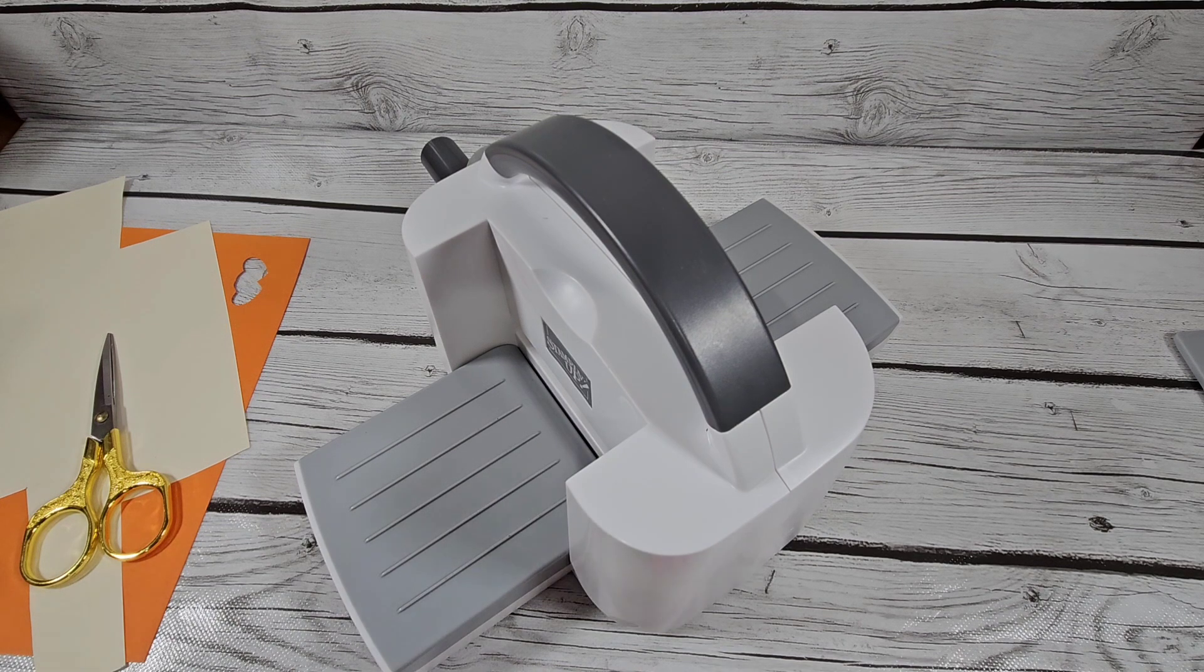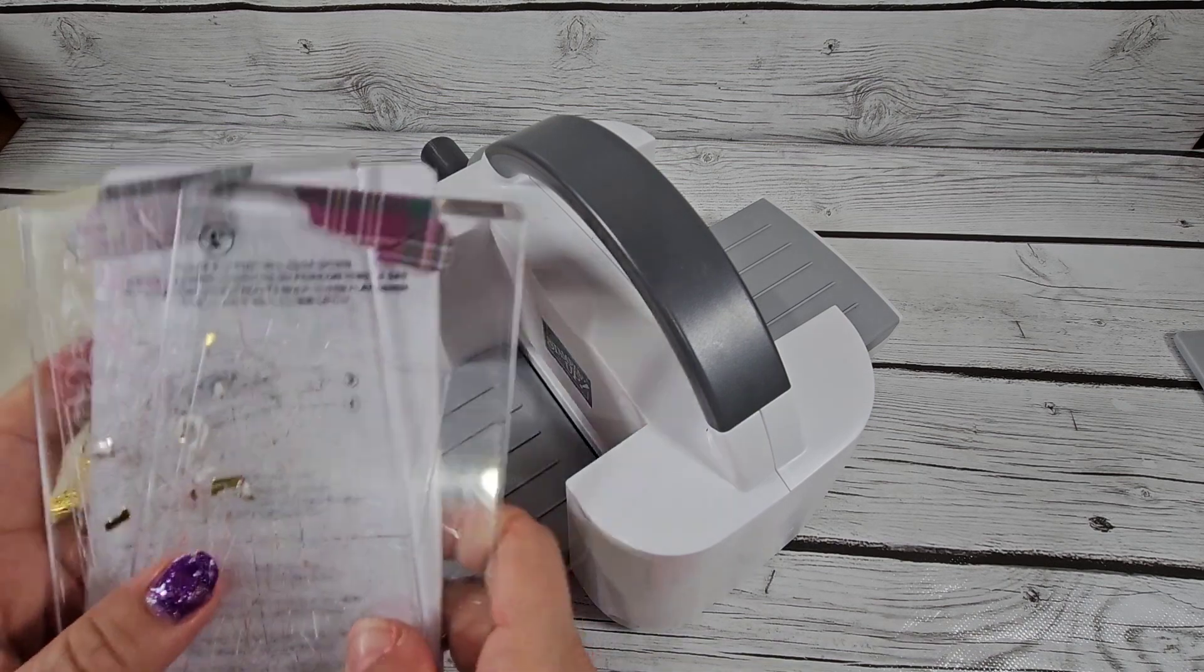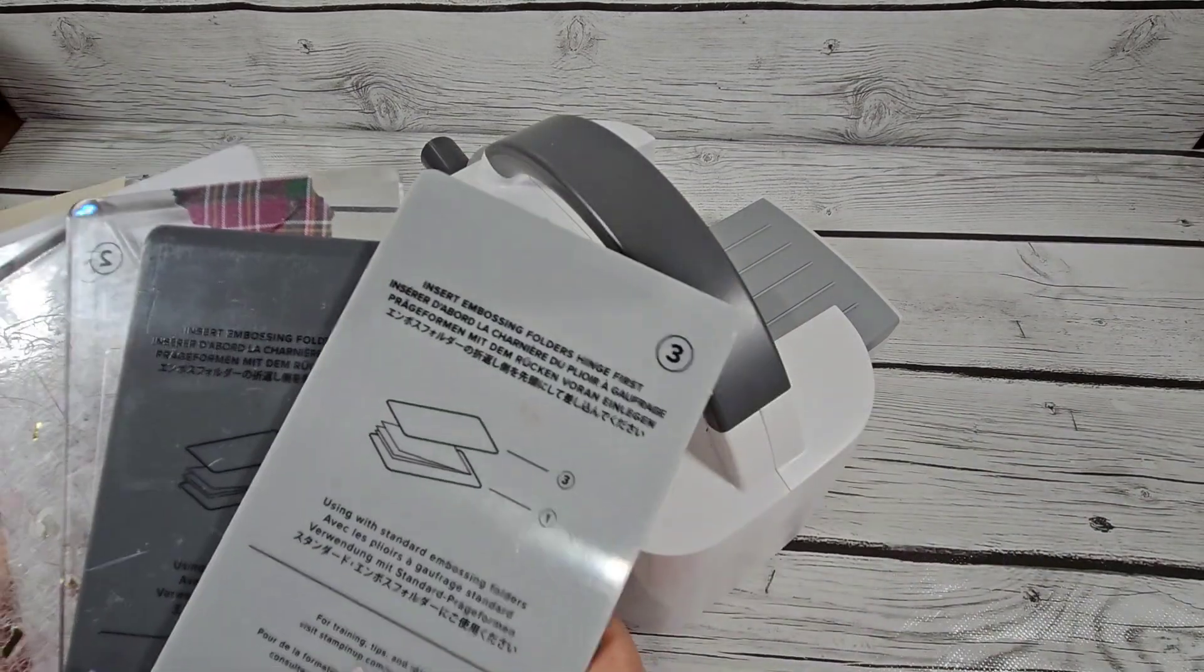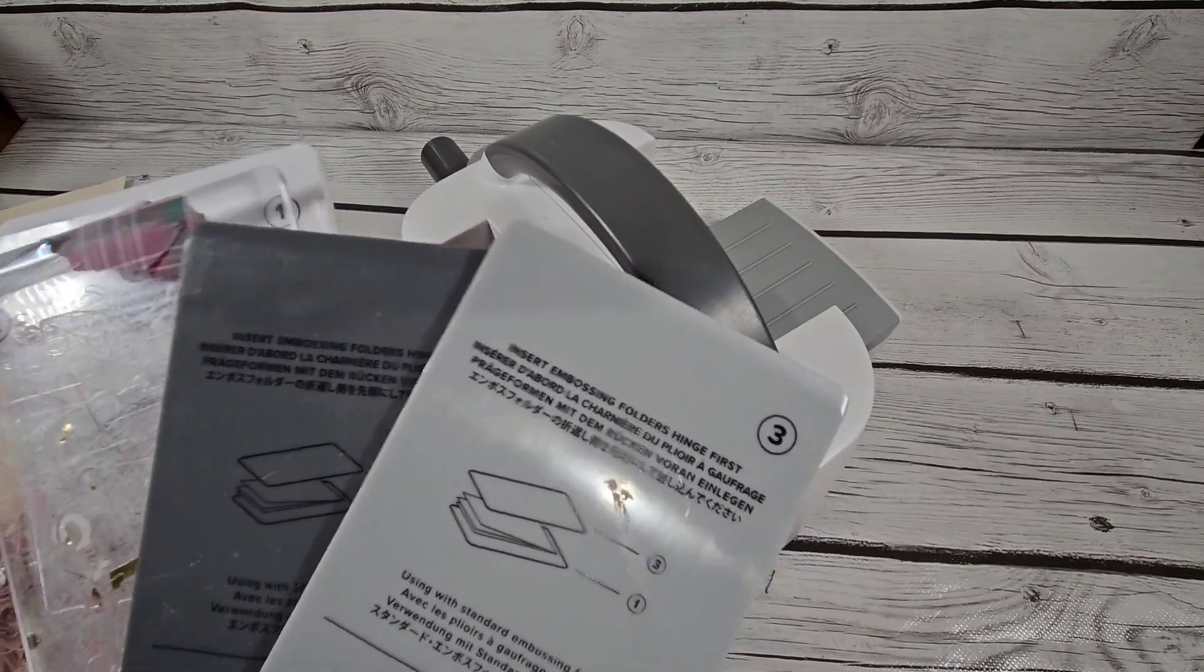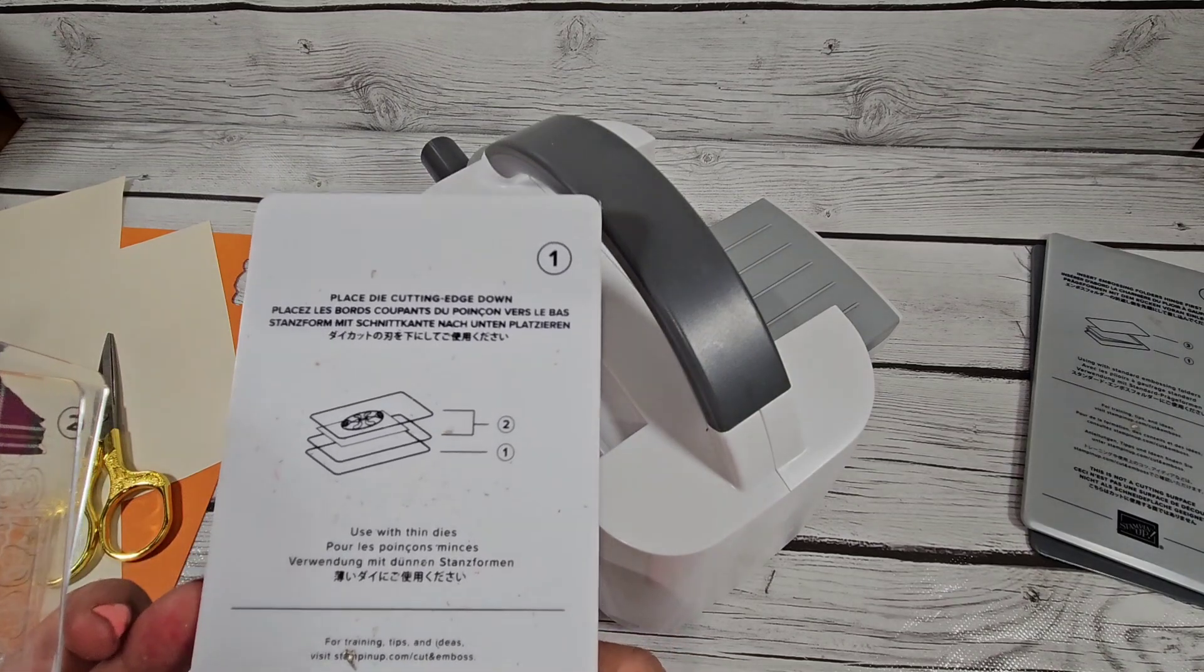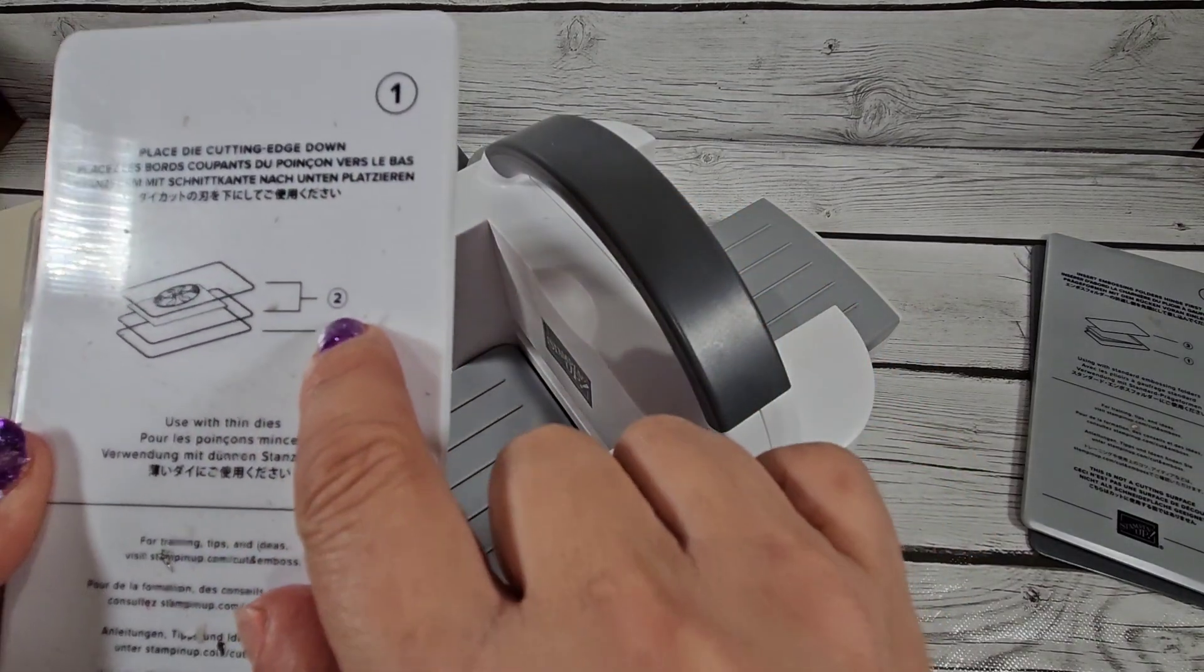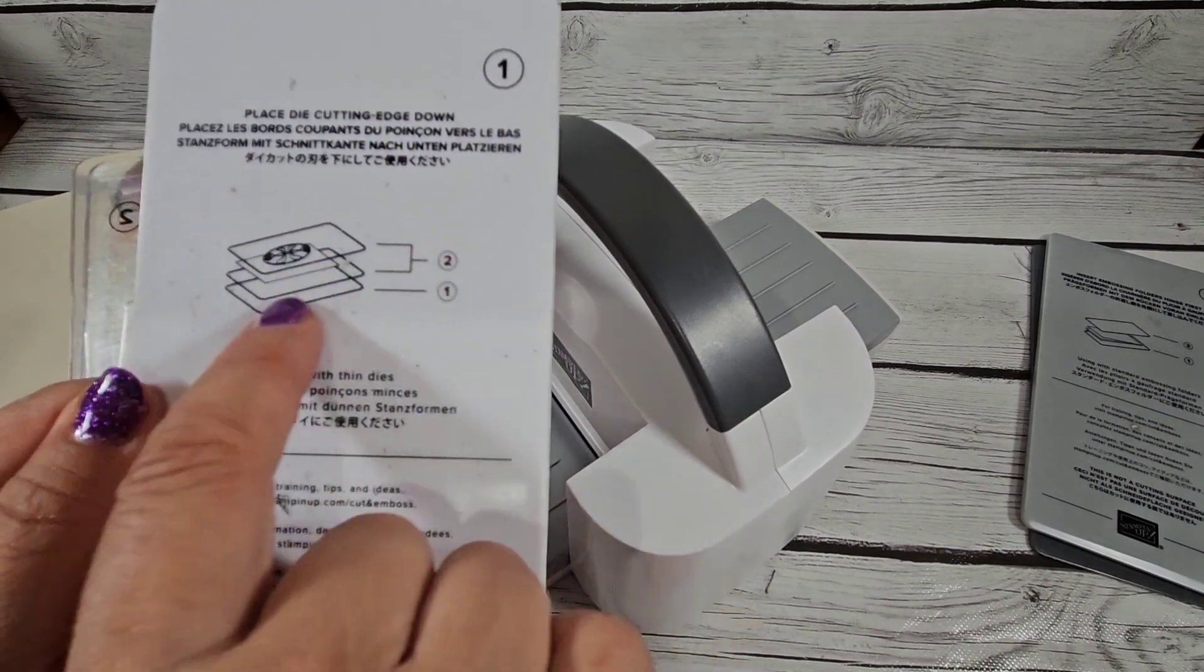So I told them I would do a video on it. When you buy this machine, you're going to get all these plates and instructions. We're going to focus on the base plate - this is plate one, and it gives directions right here. Here's one, and then there are two of the number two plates.